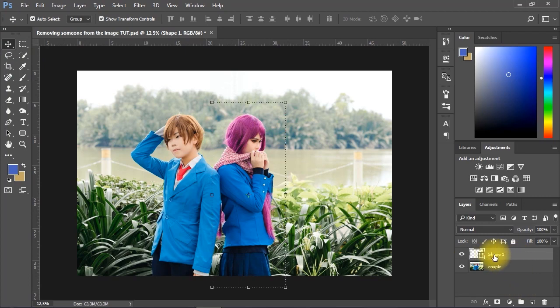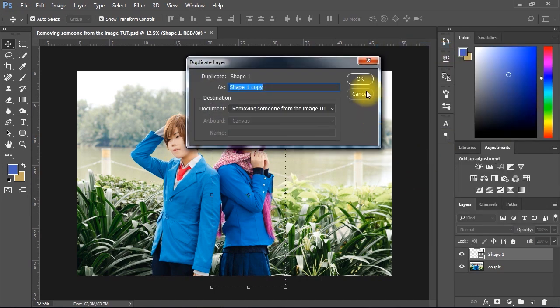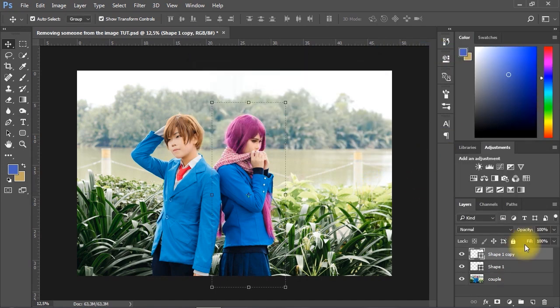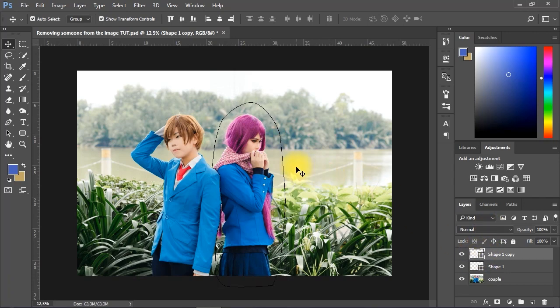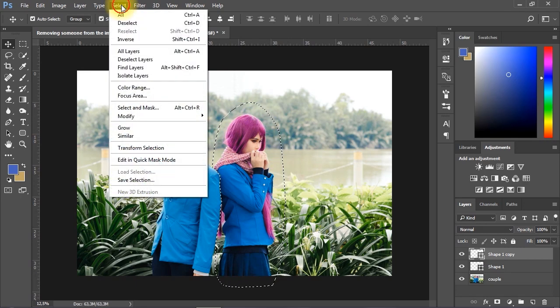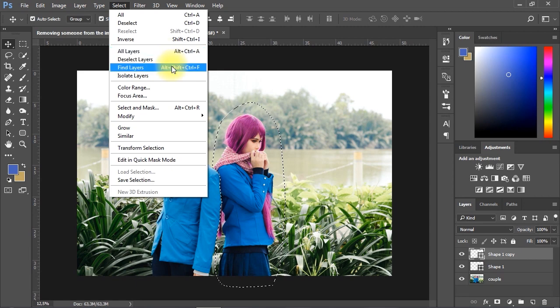Right-click and select Duplicate Layer from the list. Hold Ctrl key on the keyboard and click the thumbnail of the shape layer to convert the shape into a selection. Now go to the Select menu and choose Transform Selection from the list.